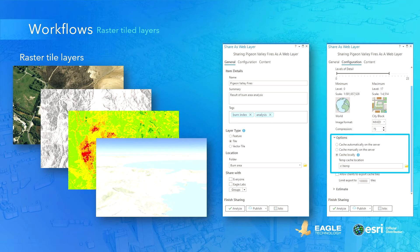When you need more capabilities on your layer, you can create an image service. One of the benefits of an image service is that it gives access to the pixel values of the available bands so they can be used for analysis in, for example, raster functions and image analysis tools.